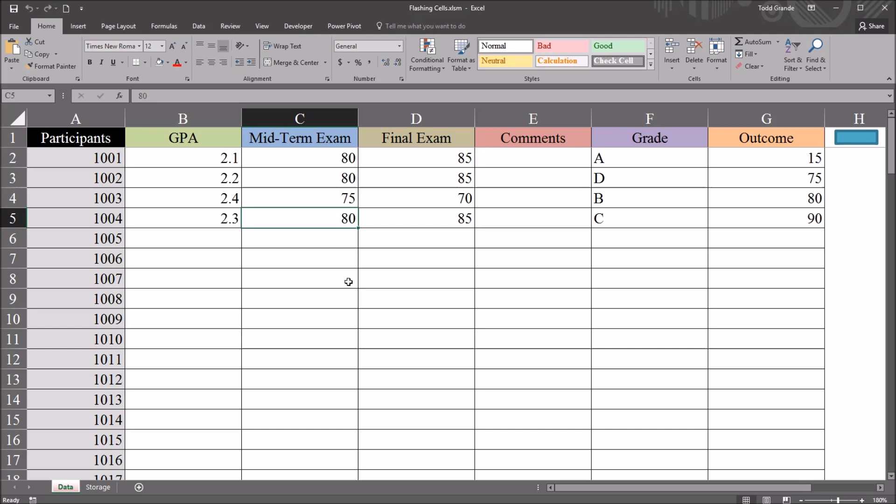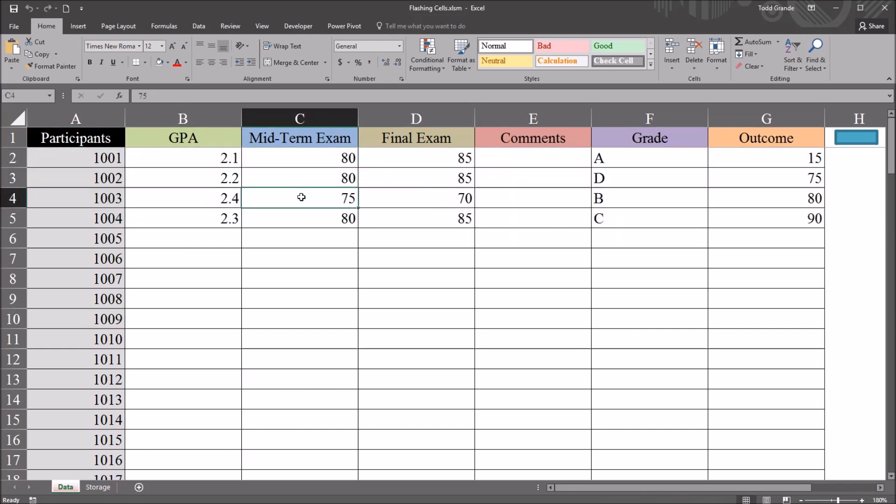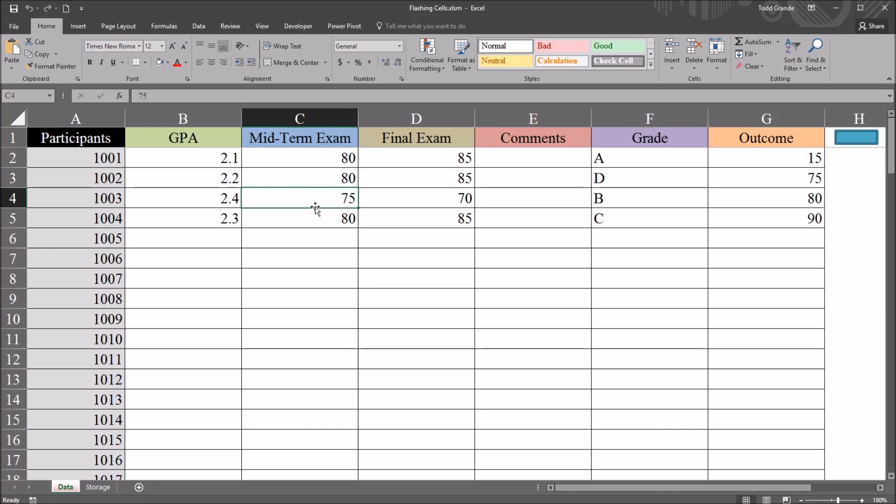I have here fictitious data contained in this worksheet that I'll be using for this example. In this worksheet, I'm going to focus on this score of 75 under this midterm variable, cell C4. I'm going to arrange it so that cell C4 changes colors several times and then returns back to a white interior color.